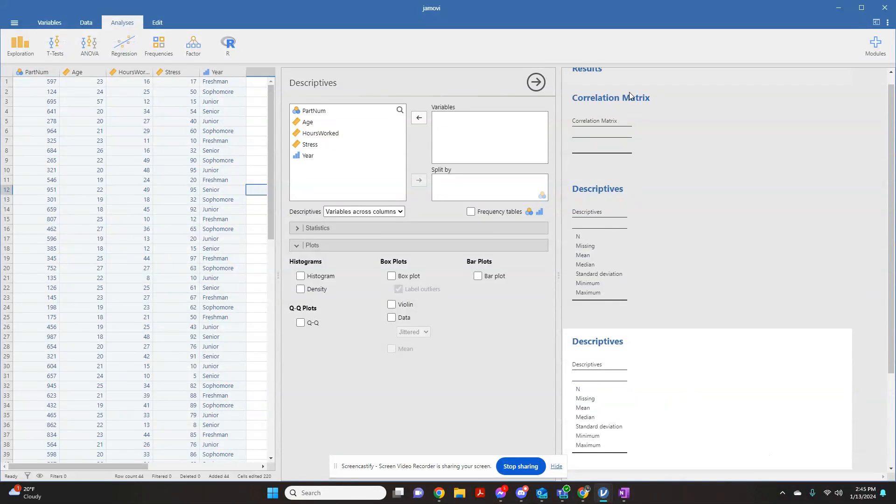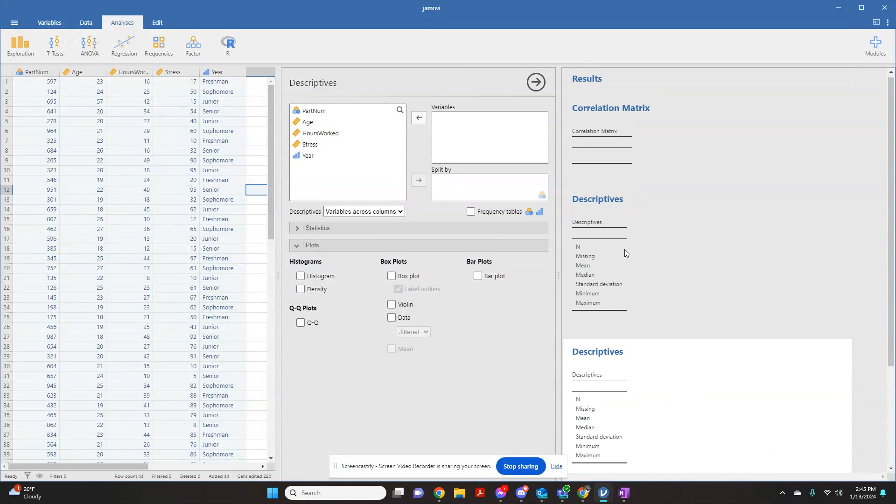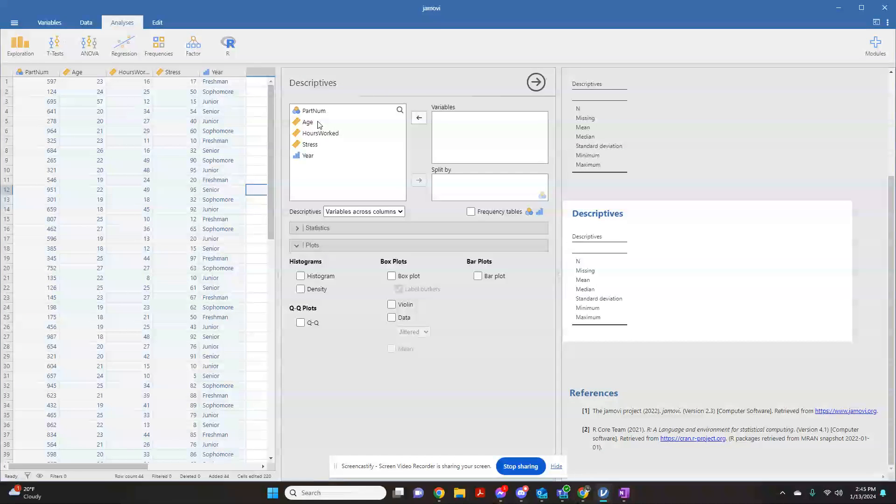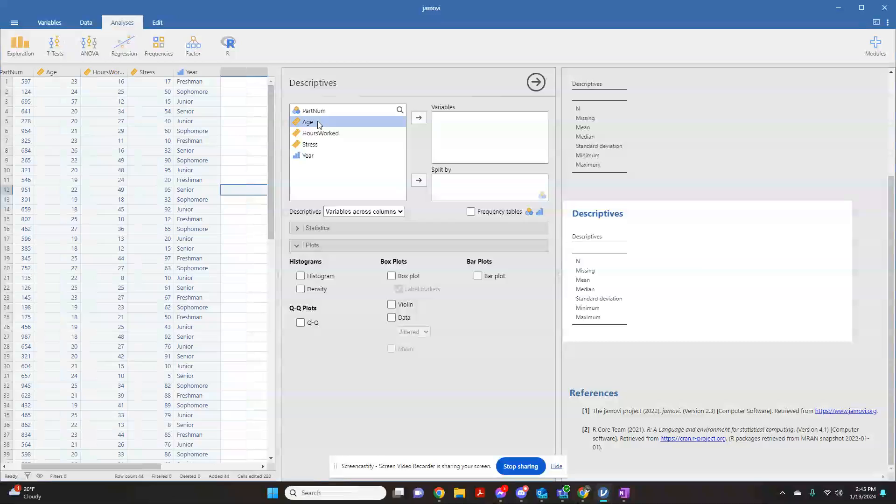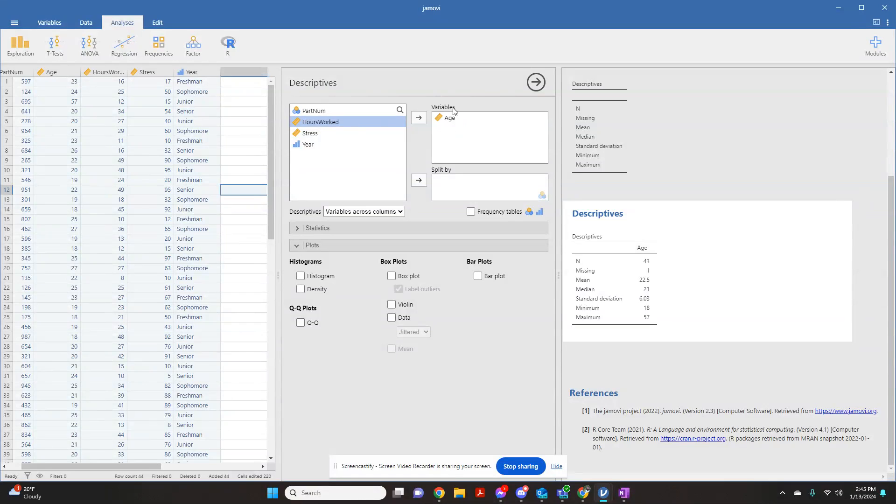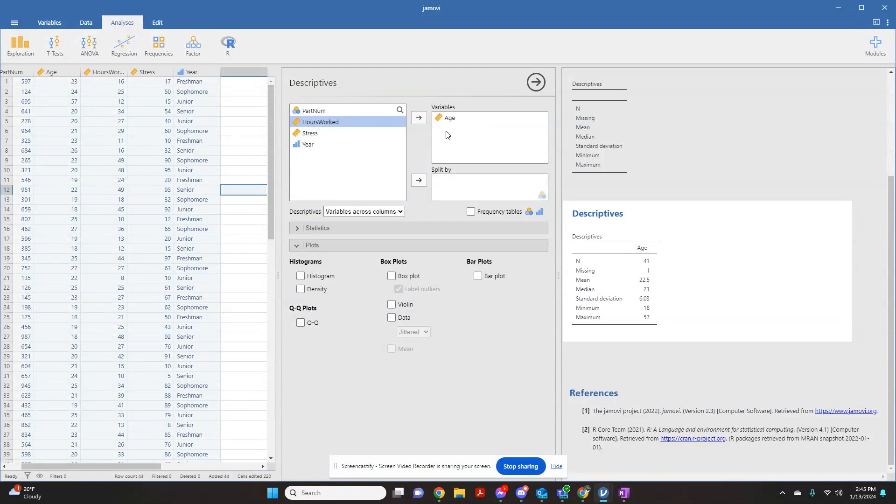These are ones I've played with before, so it sticks around. Here is where you select what variables you want your descriptives of. For example, if I wanted to know my mean, median, and standard deviation of my age, I would make sure age is highlighted, and I click this arrow, and it's basically saying the variables that are in this box are the variables that you're going to get your descriptives about.